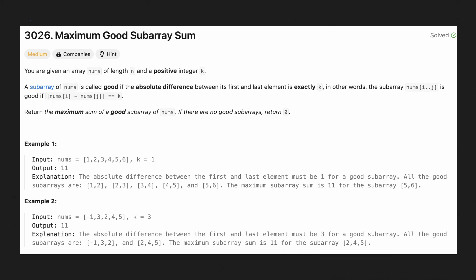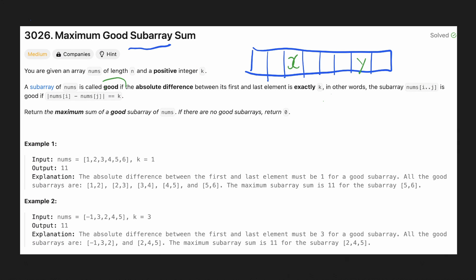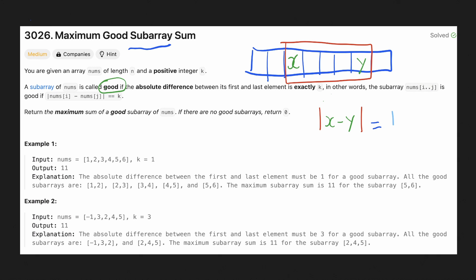Hello everyone, let's solve a problem with a very common programming pattern. We are given an array of length n and a positive integer k. A good subarray is defined such that the first and the last value of the subarray should differ exactly by k.